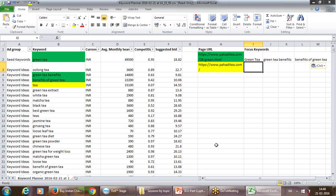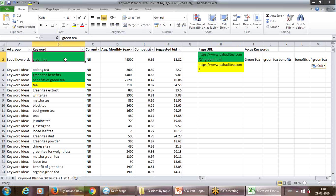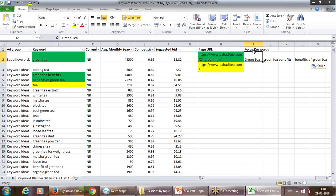We have just mentioned the URL here and we've chosen the keywords which we feel will optimize this URL — so we've written them down in front of it.